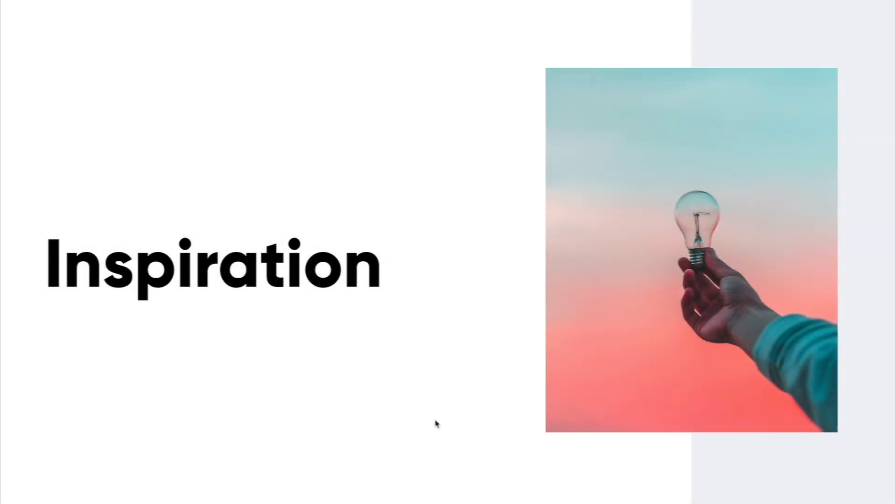Hey everyone, and welcome back. So we're going to be learning about inspiration. And inspiration is a pretty tough topic because I always get the question of, how do you stay inspired?